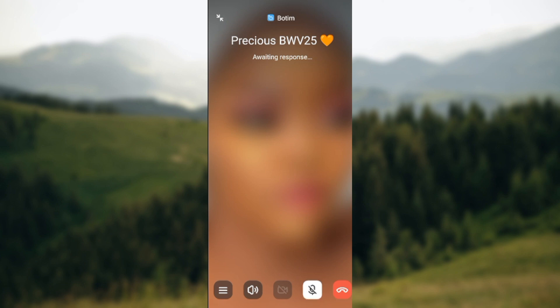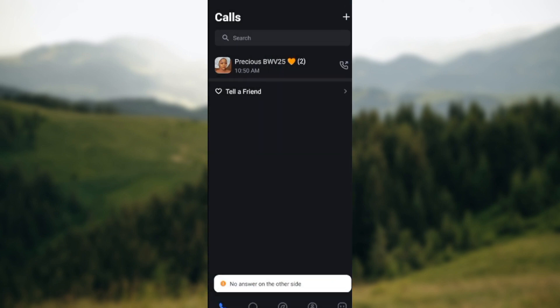If you started a call and you notice that there is a stroke on your mic icon, just tap on it to turn it back on. And that is it! This is how you can turn on or turn off the microphone on your Botim application. Hope this tutorial is helpful — thanks for watching.